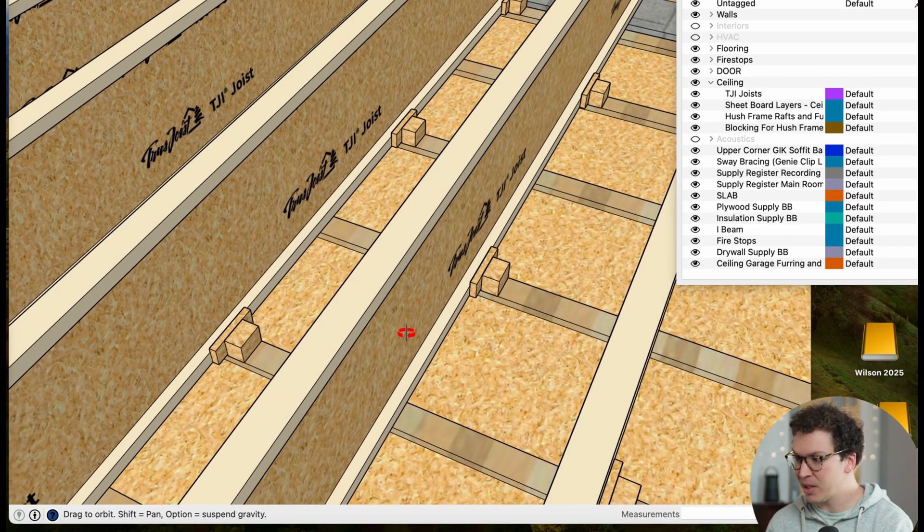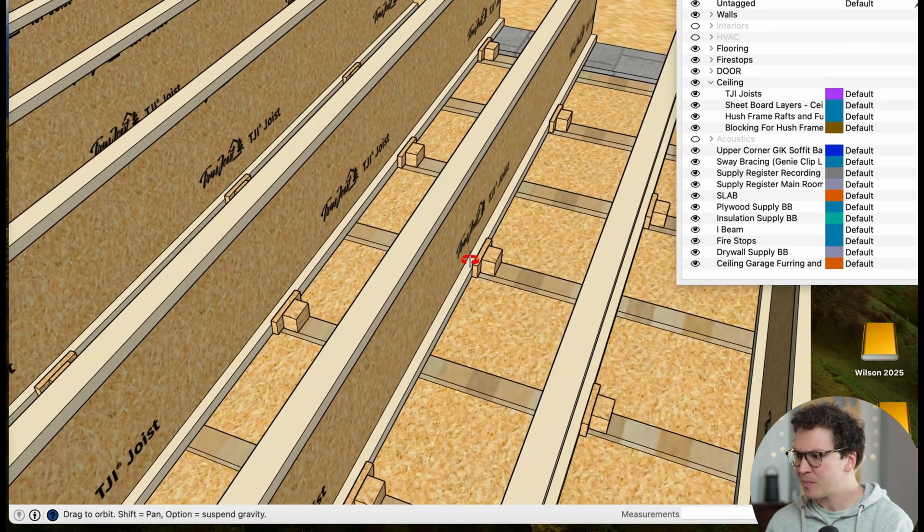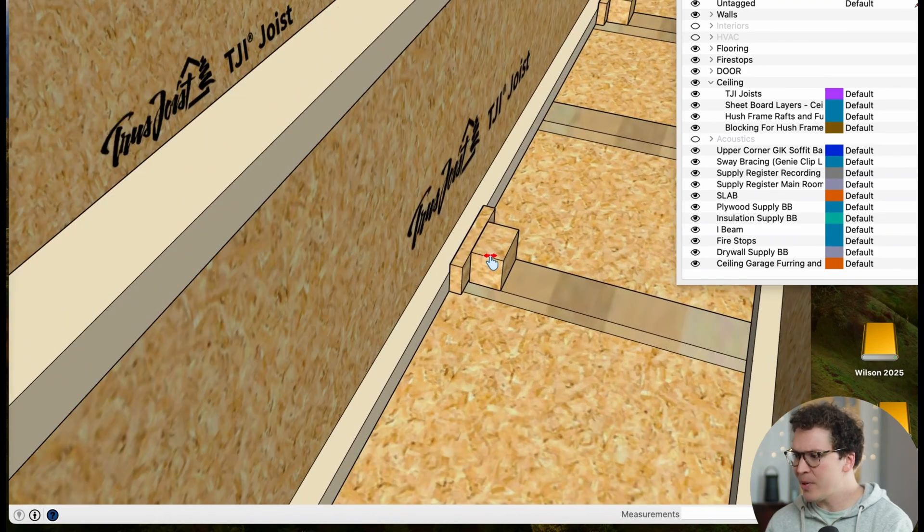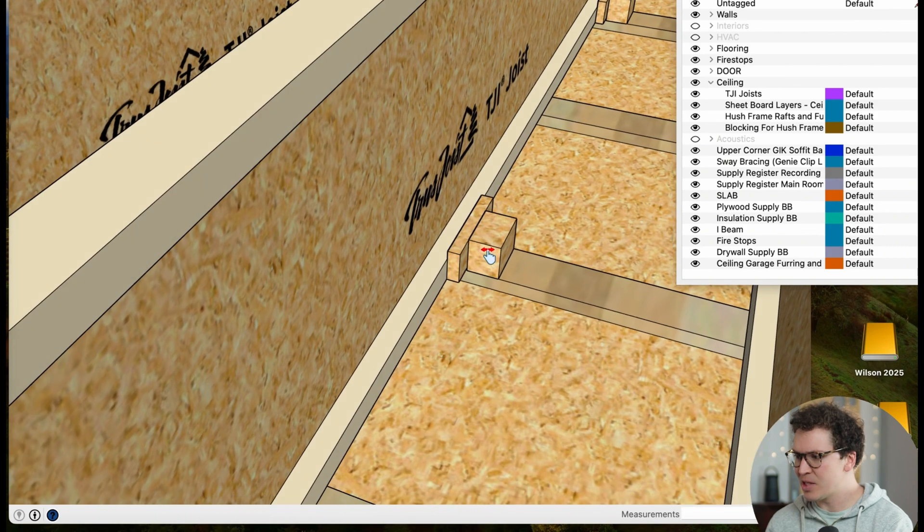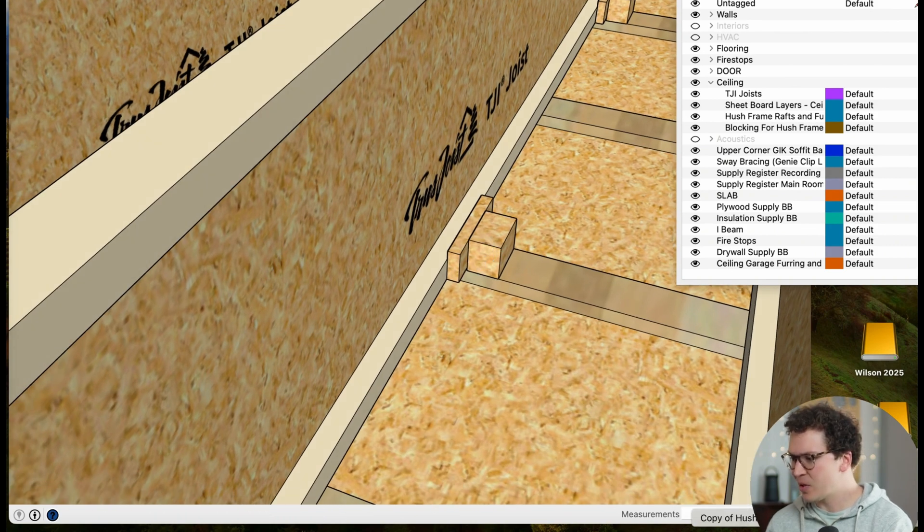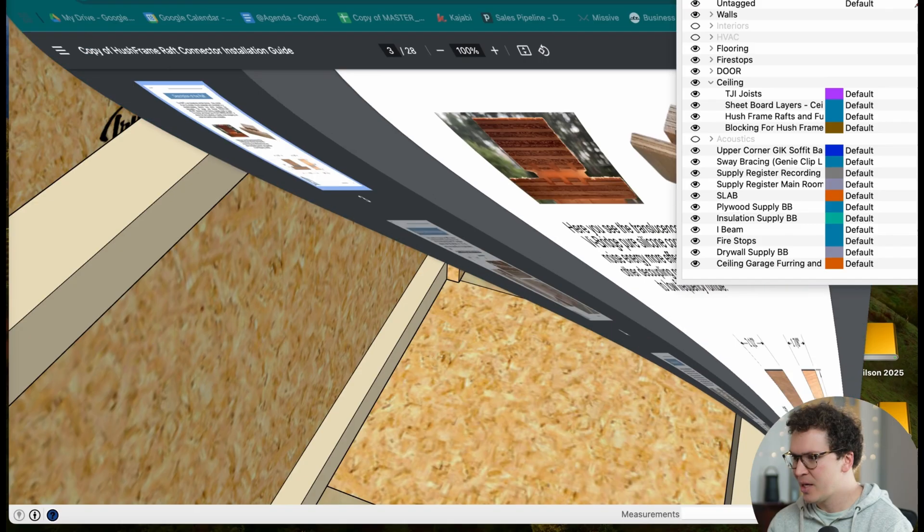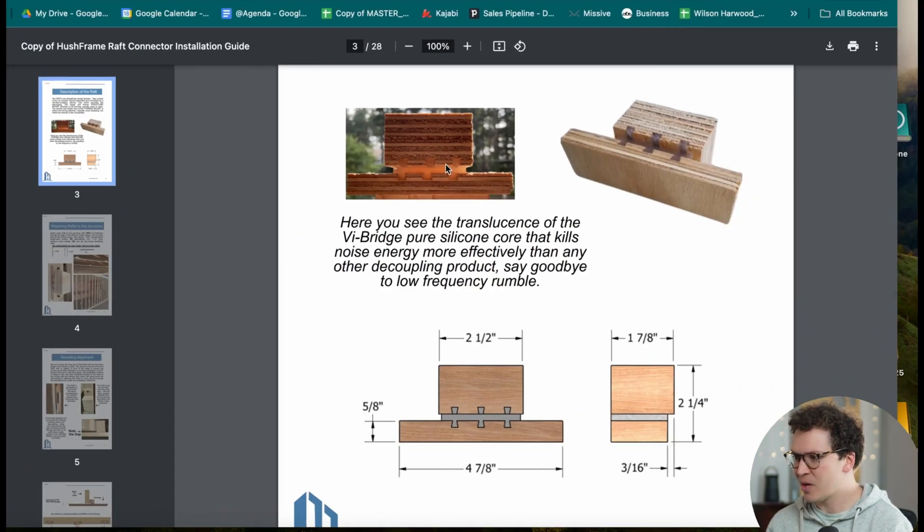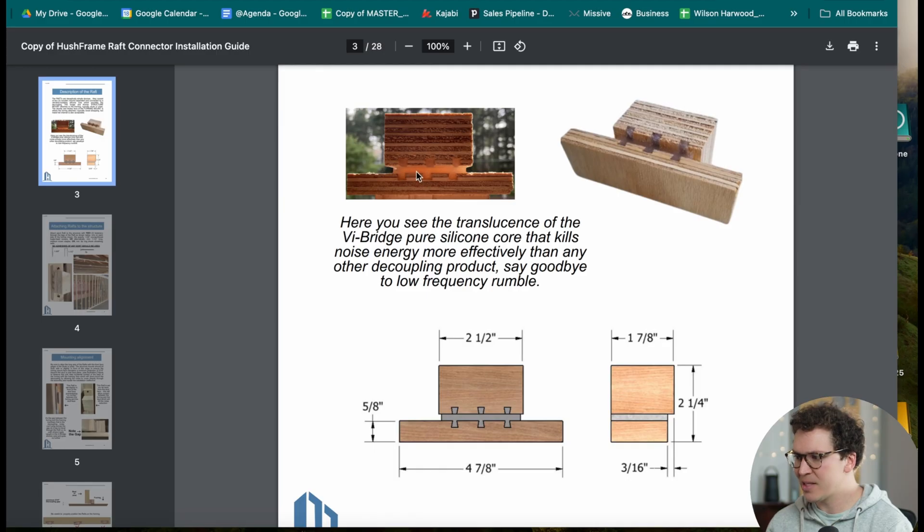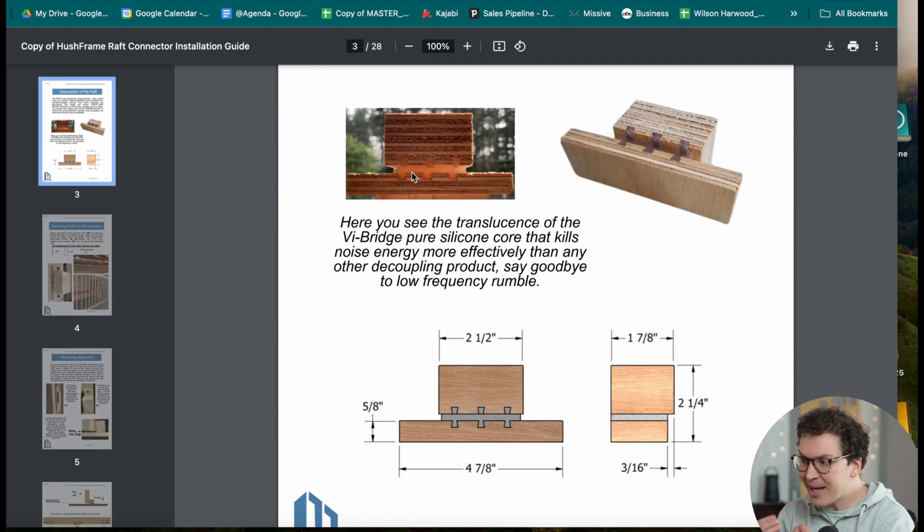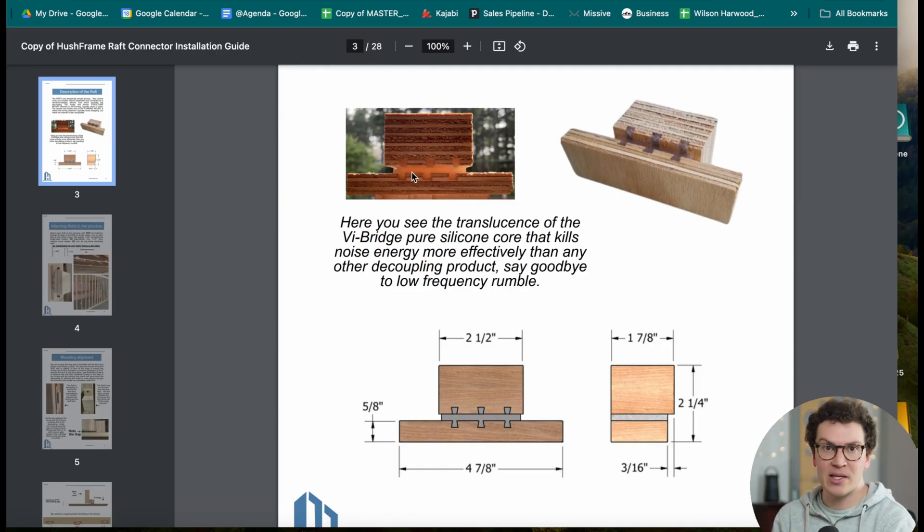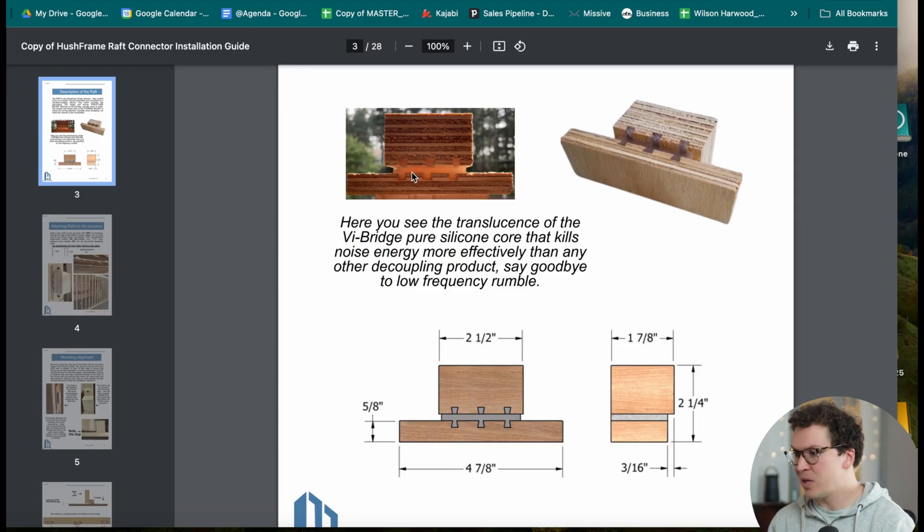So the way we do that is use these special materials called hush frame rafts, and I'm going to show you guys real quick. This is an example of the hush frame rafts right here. It shows the silicone in the middle - this is the actual decoupling thing. The sound can't transfer easily through the silicone, so this is what's decoupling your ceiling from the actual TGI joist.